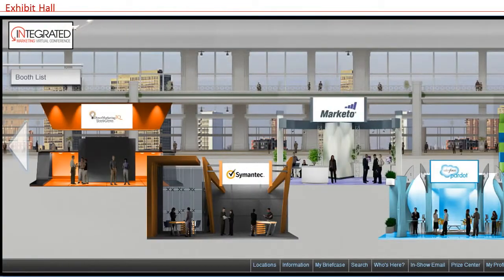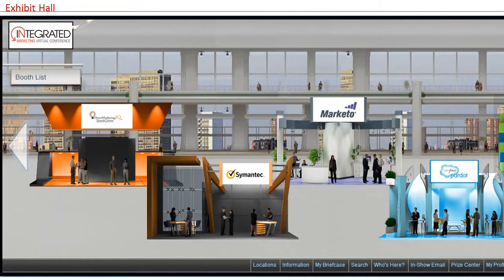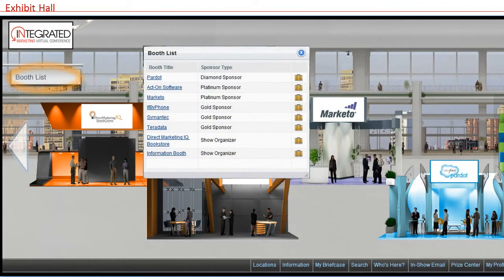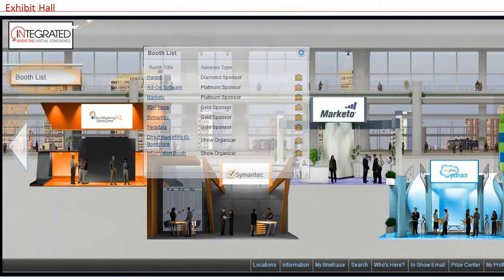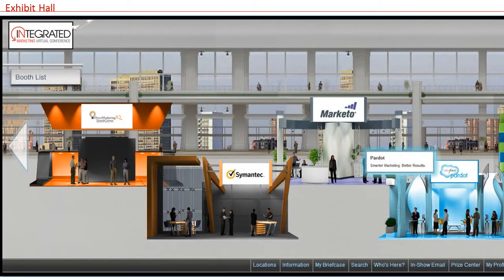Now to the main exhibit hall to check out the booths. Attendees can view all available booths by sweeping their mouse over the arrows on the left and right hand side of the view or by clicking on the booth list sign. Hovering over any booth will show a short description of the company, and clicking on a booth allows an attendee to enter.